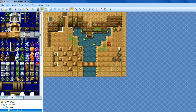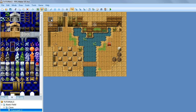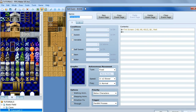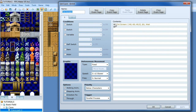So, the first thing you want to do is when you enter the room that you want to become dark, the way we make it dark is we create an event. Double click here, or wherever you want on your map. Then we want it to be a parallel process.